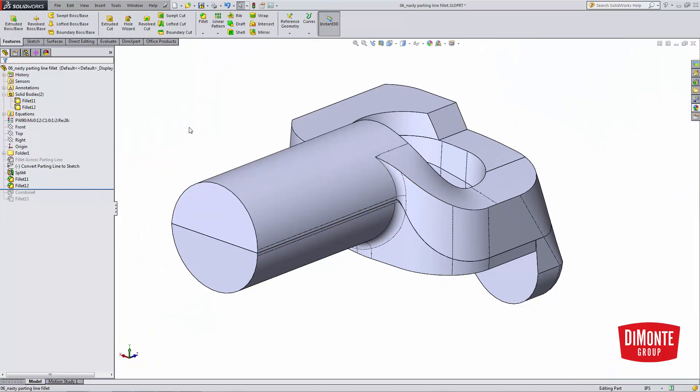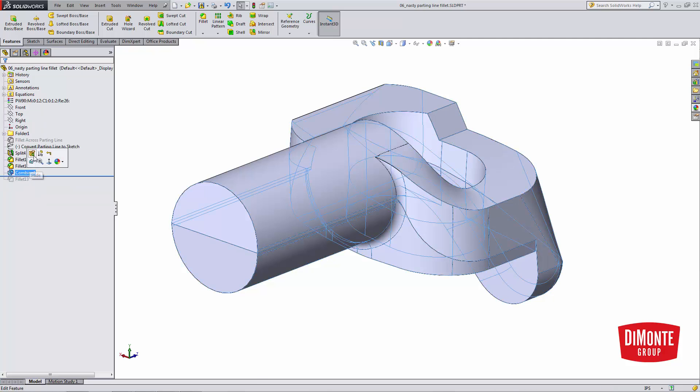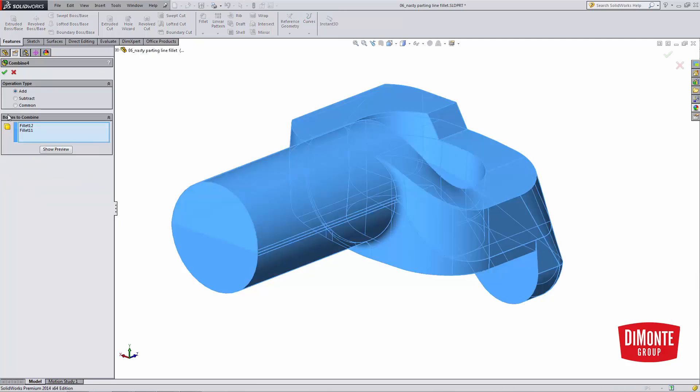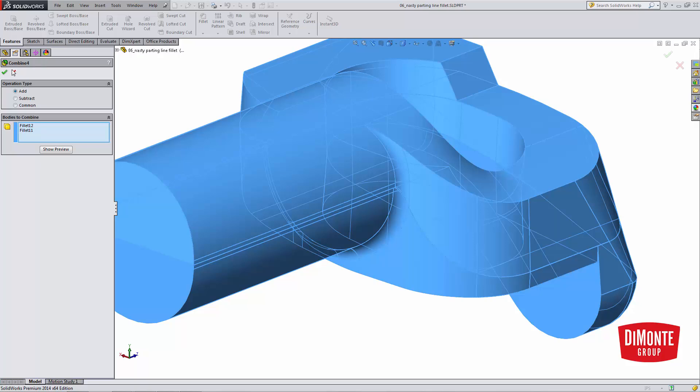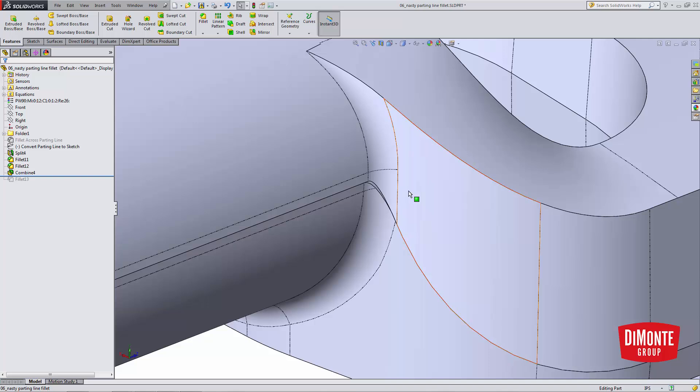So I'm going to use the combine tool. And what combine does is take the two separate bodies, and with the add option, I'm going to combine them back together. And now I have one solid body.